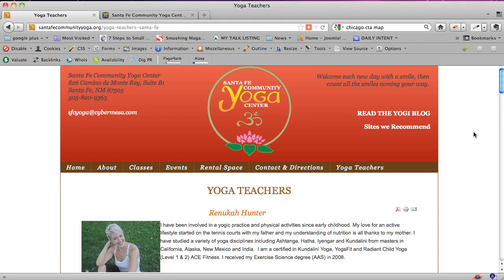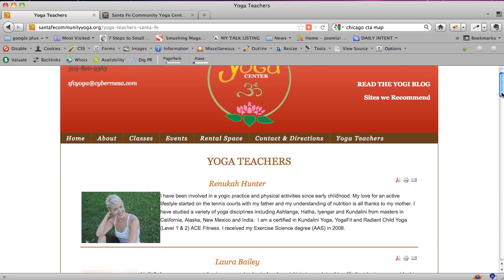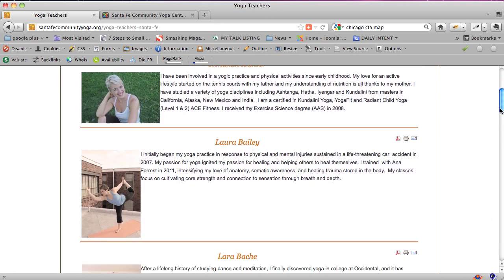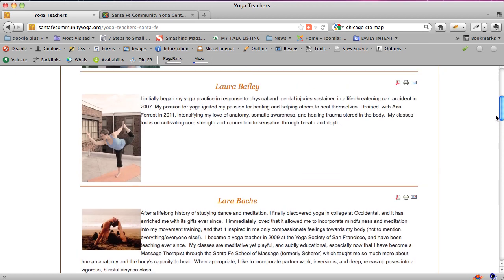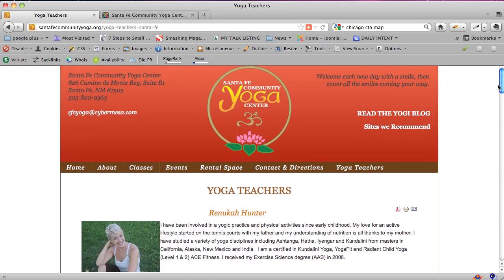Hello, this is Hope Kaya of santafewebdesign.net. This is a short tutorial on how to order the display of your articles in a blog setting or a category blog setting in Joomla. We are looking at santafecommunityyoga.org, where we have some yoga teachers that need to be displayed in a specific order, so we're going to go into the menu for that link in the admin area of Joomla.